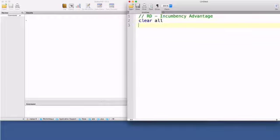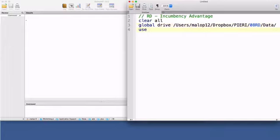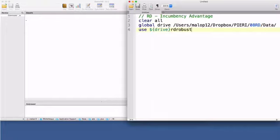As usual, I start my code with the command clear all and create the global macro drive with the path to my working directory. I will use an extract of the dataset constructed by Cataneo, Franson and Tityunic. Their dataset, rdrobustsenate.dta,